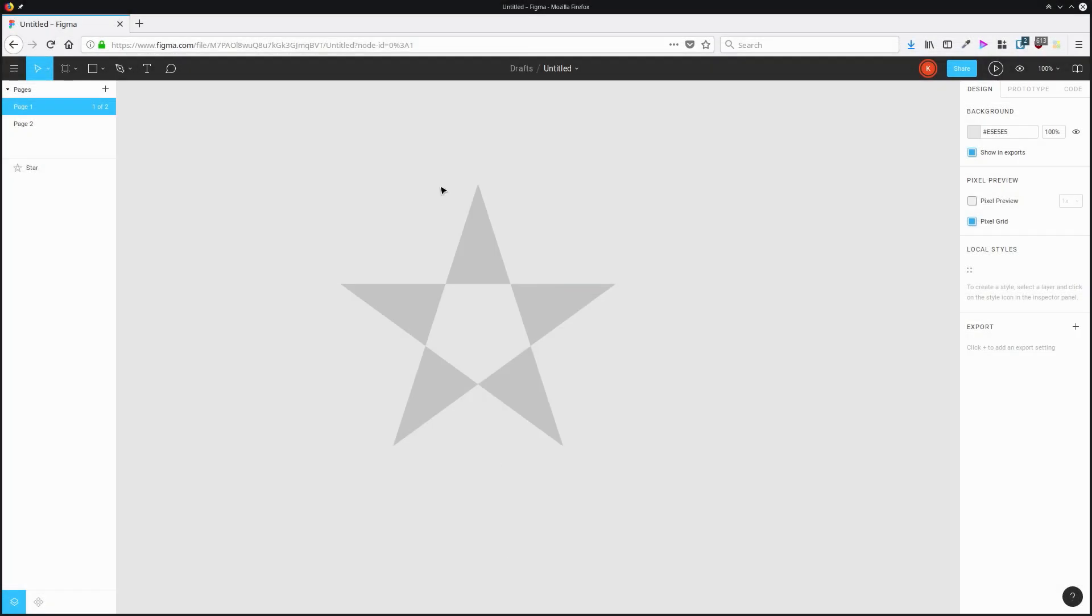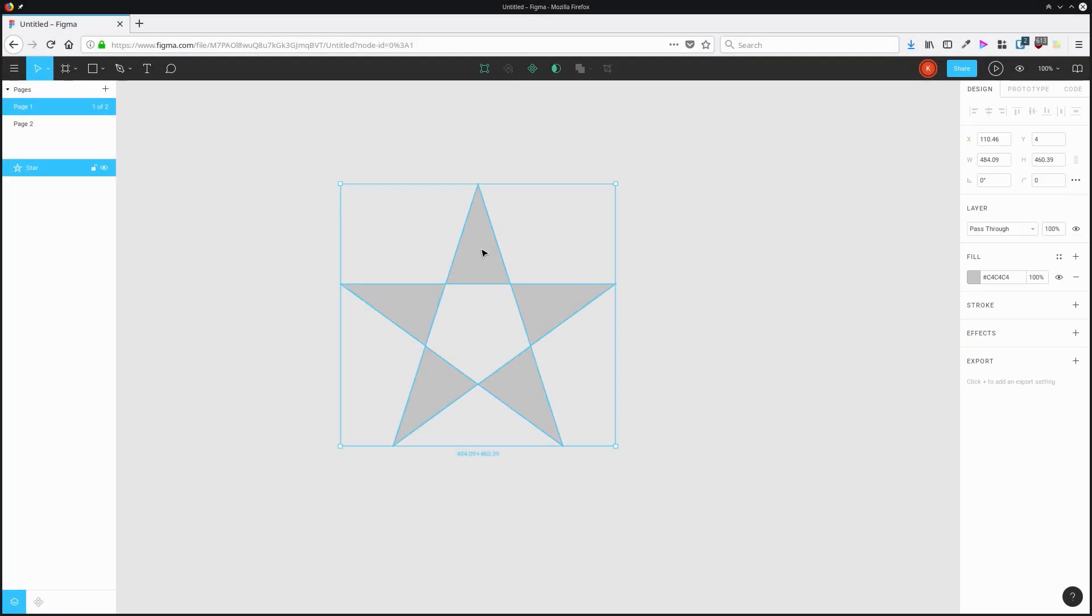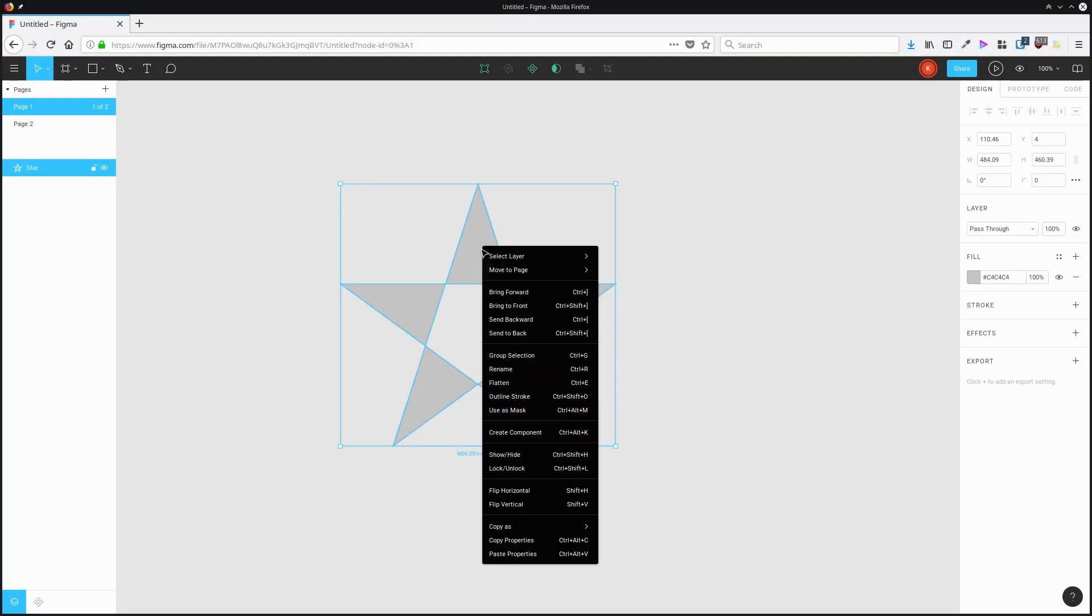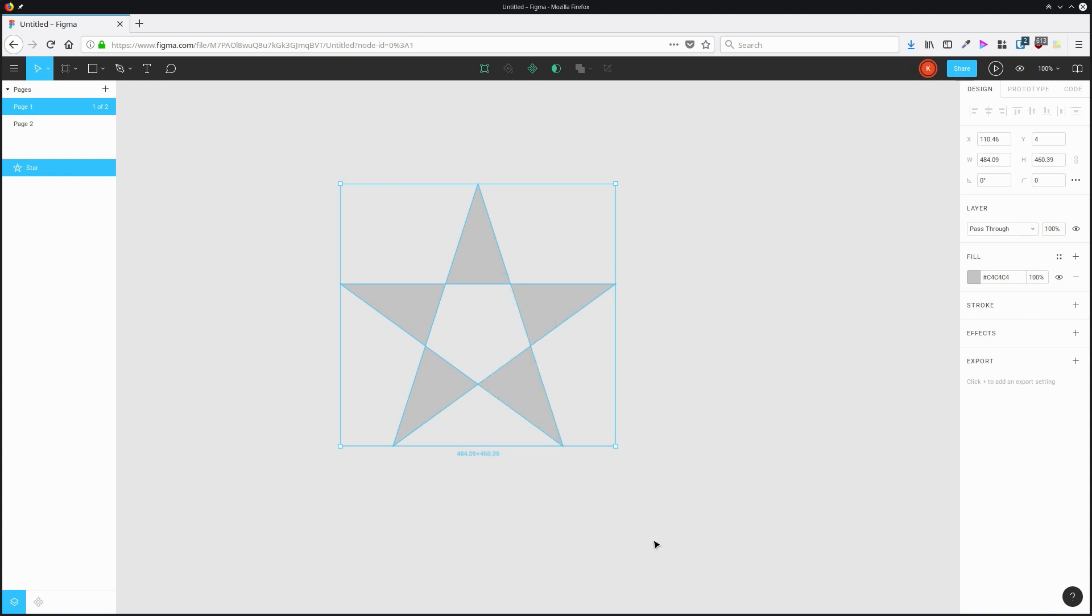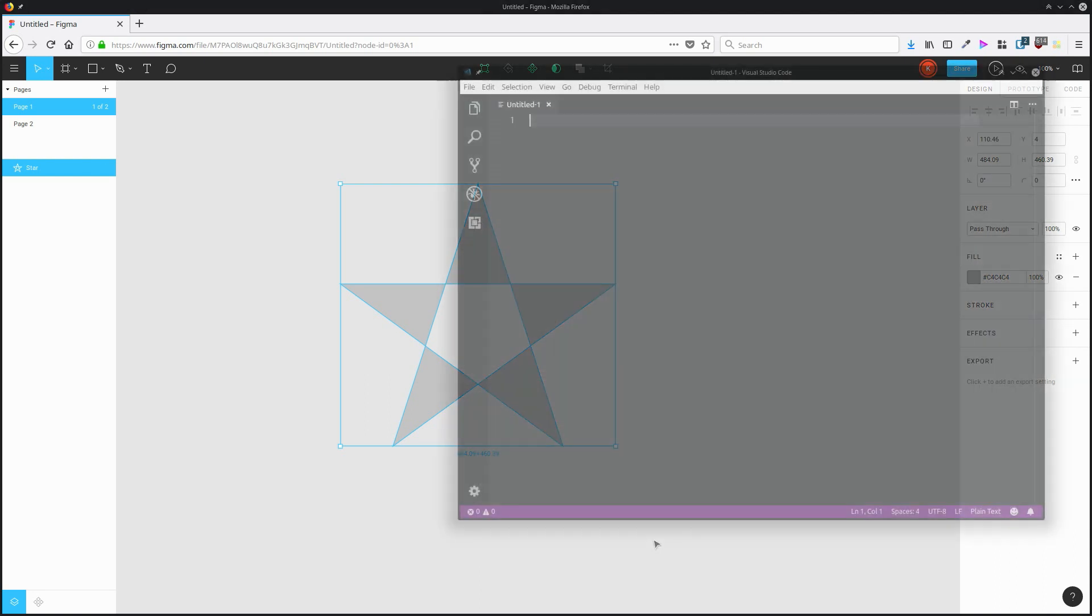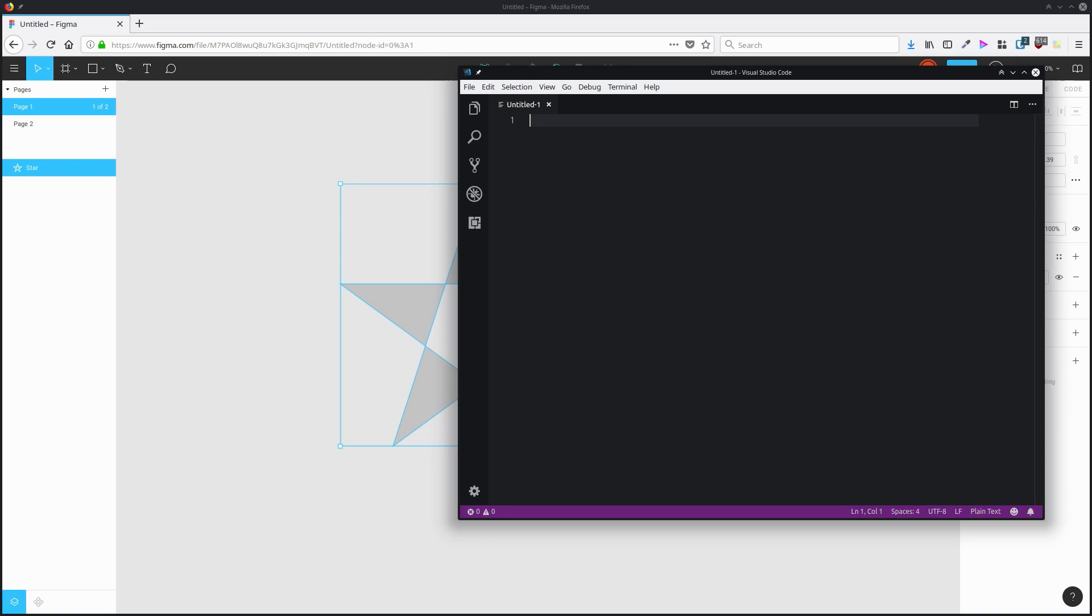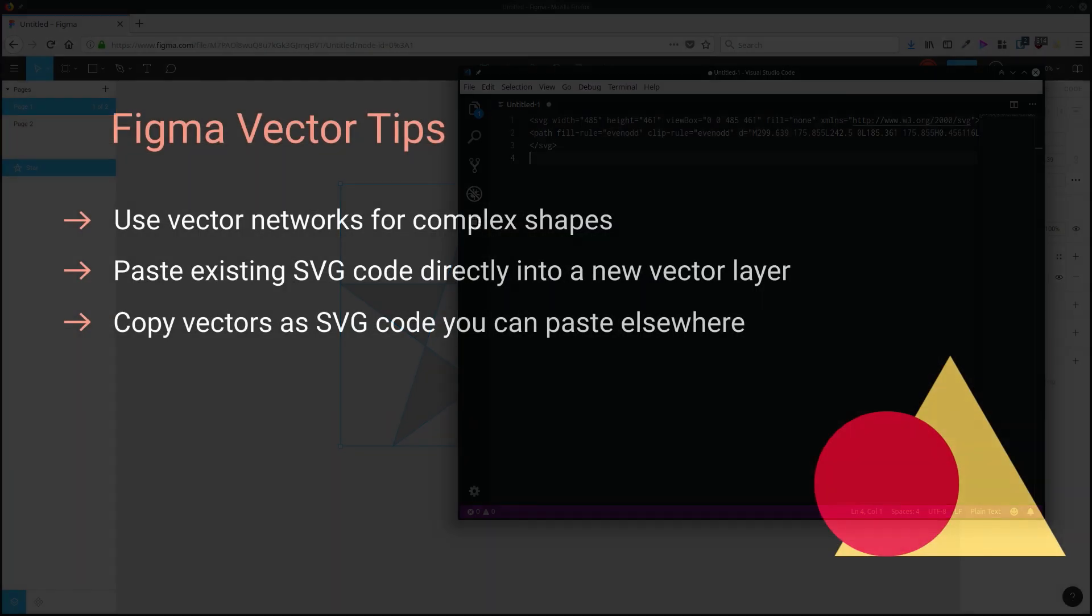You can select any vector in your design, right click it and choose copy as SVG, then that will give you code that you can paste directly into the HTML or the code for whatever type of project you're working on.